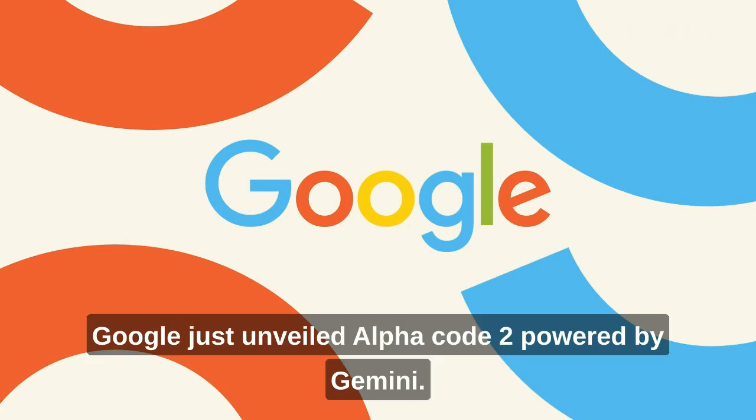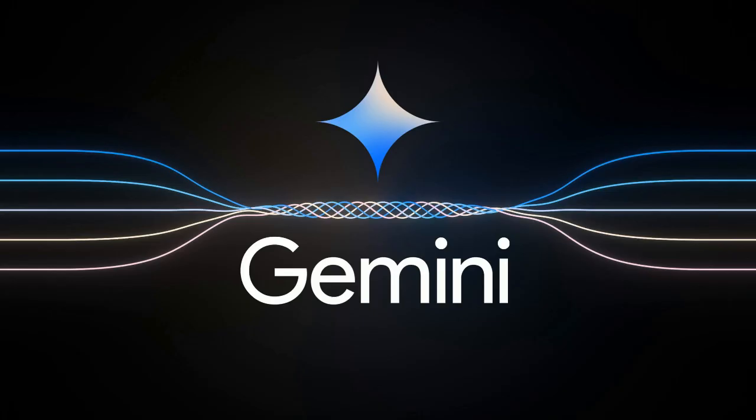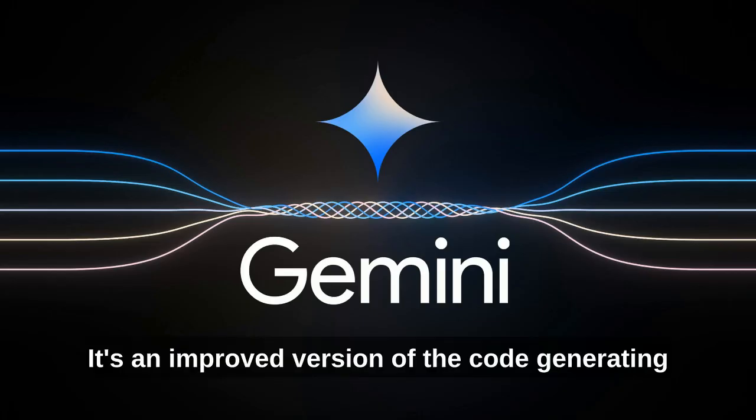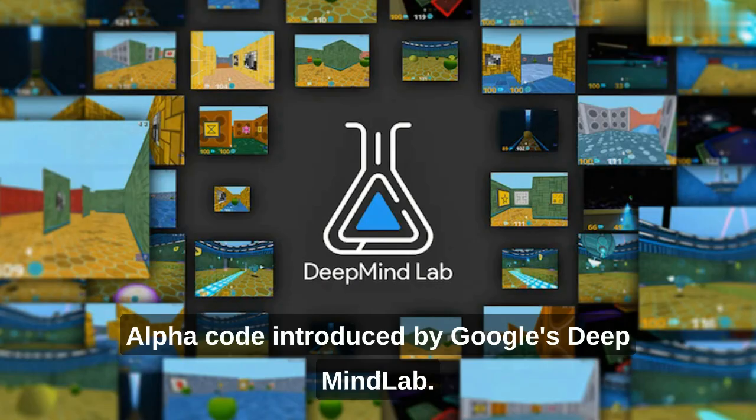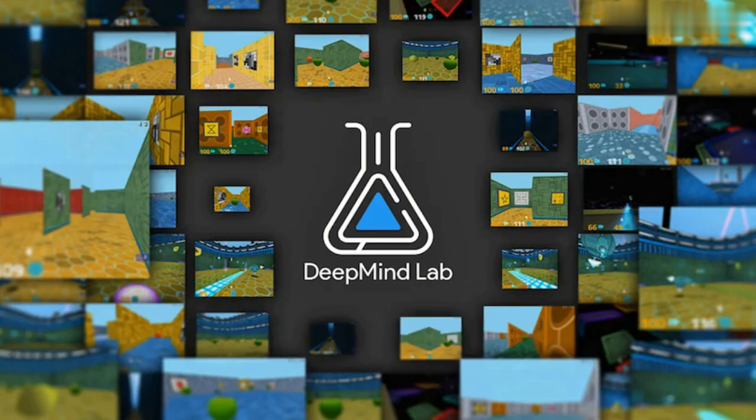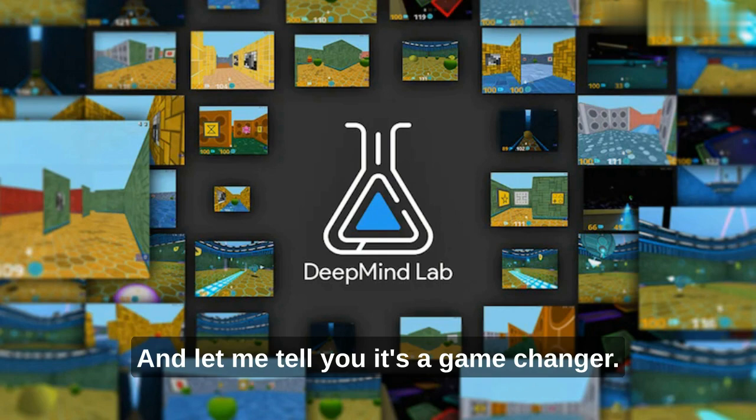Google just unveiled AlphaCode 2, powered by Gemini. It's an improved version of the code-generating AlphaCode introduced by Google's DeepMind Lab. And let me tell you, it's a game-changer.